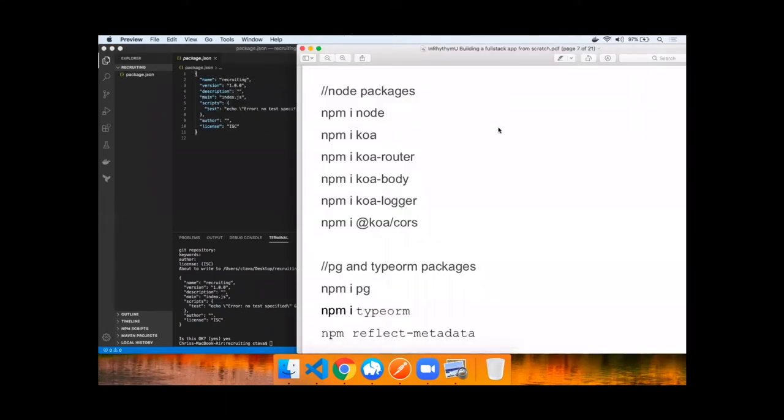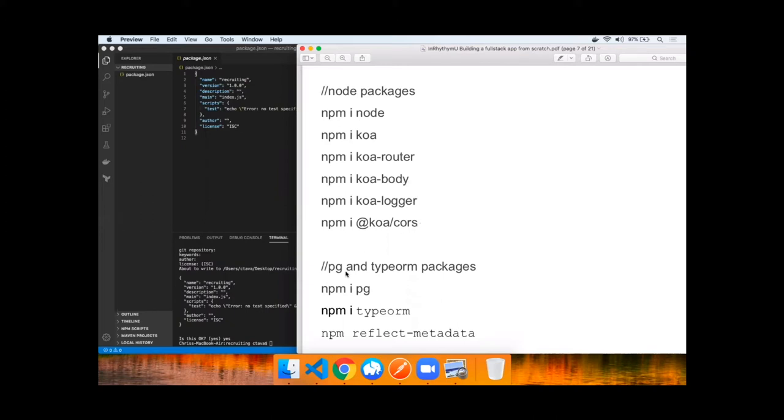Next up, we need to install a series of node packages. For example, node and the Koa express-like router, as well as the router extension for it, the body, the logger, and core support. Then we can install packages for Postgres, TypeORM, and Reflect metadata.